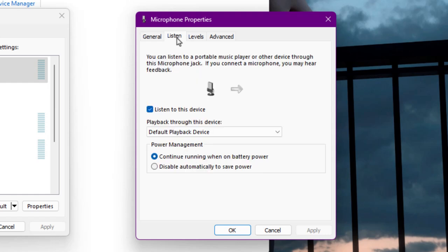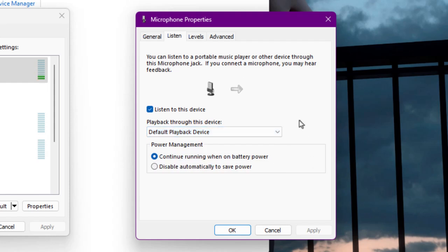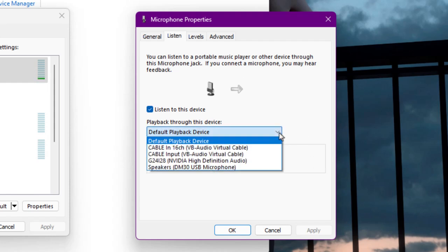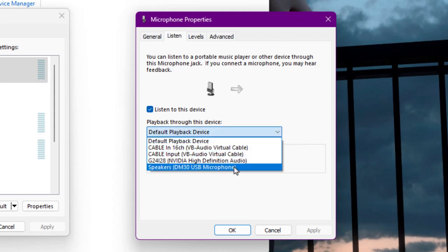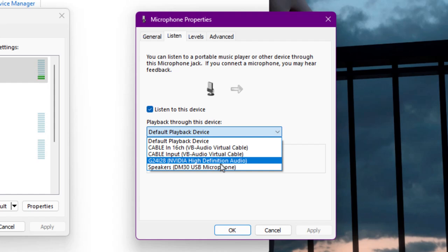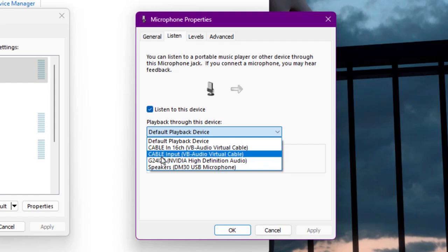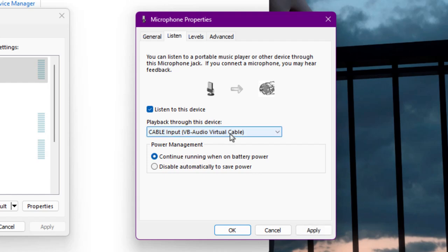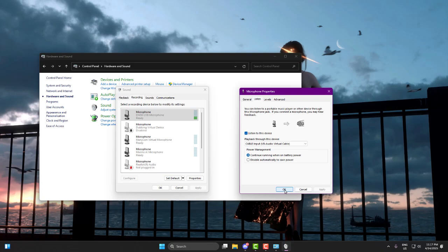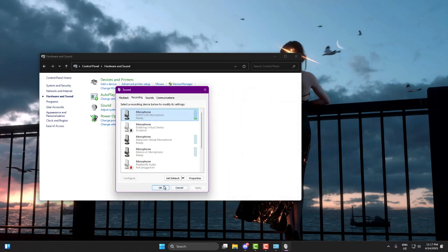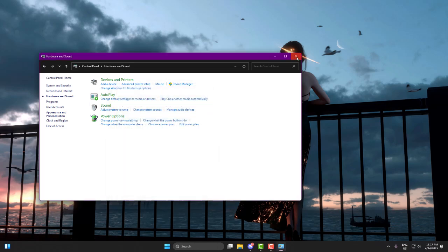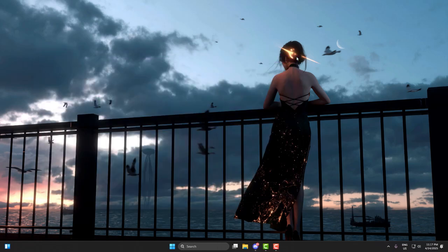Now go to the Listen tab and check the box that says listen to this device. You might not hear anything at this point because below that checkbox there's a dropdown. That dropdown decides where you hear your mic output. From that dropdown, select Cable Input, VB Audio Virtual Cable, and click Apply, then OK. This means your mic will now send audio into the virtual cable instead of your speakers or headphones.